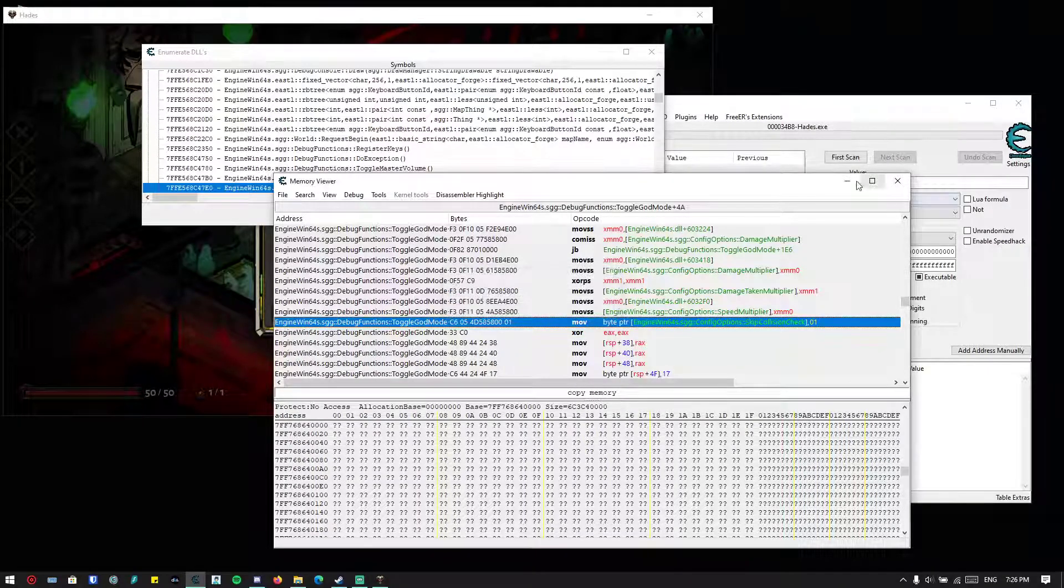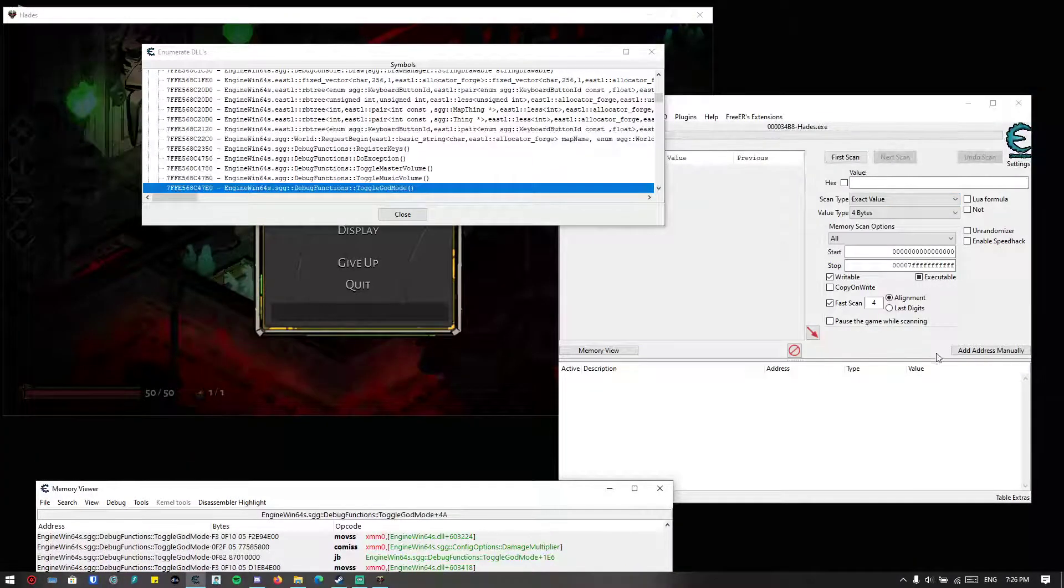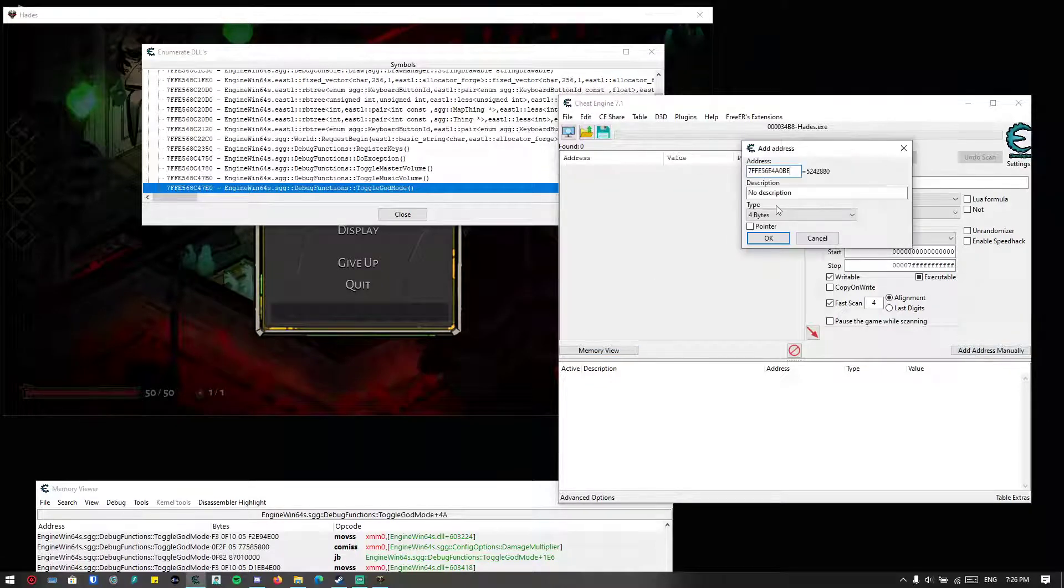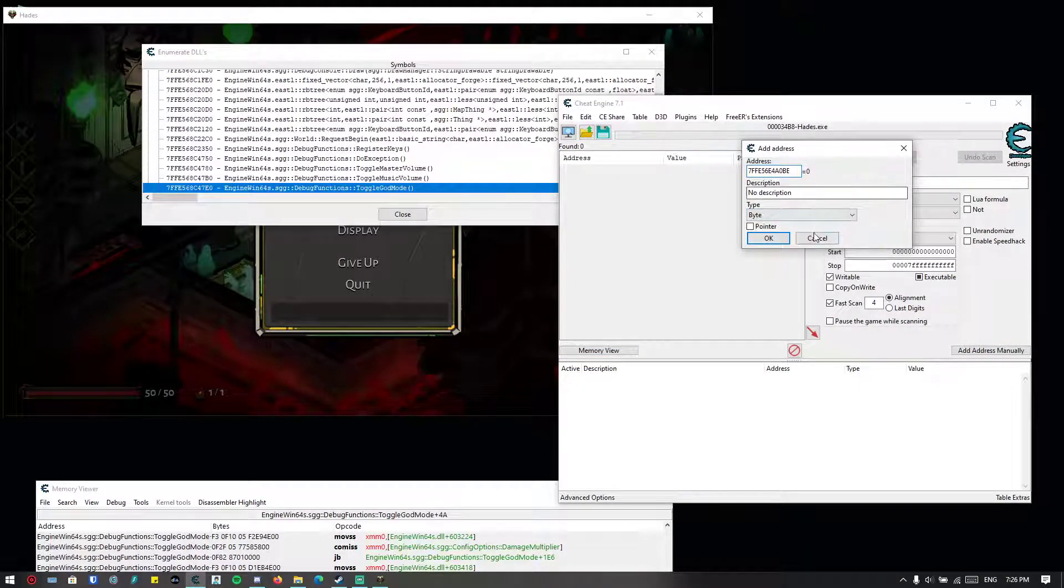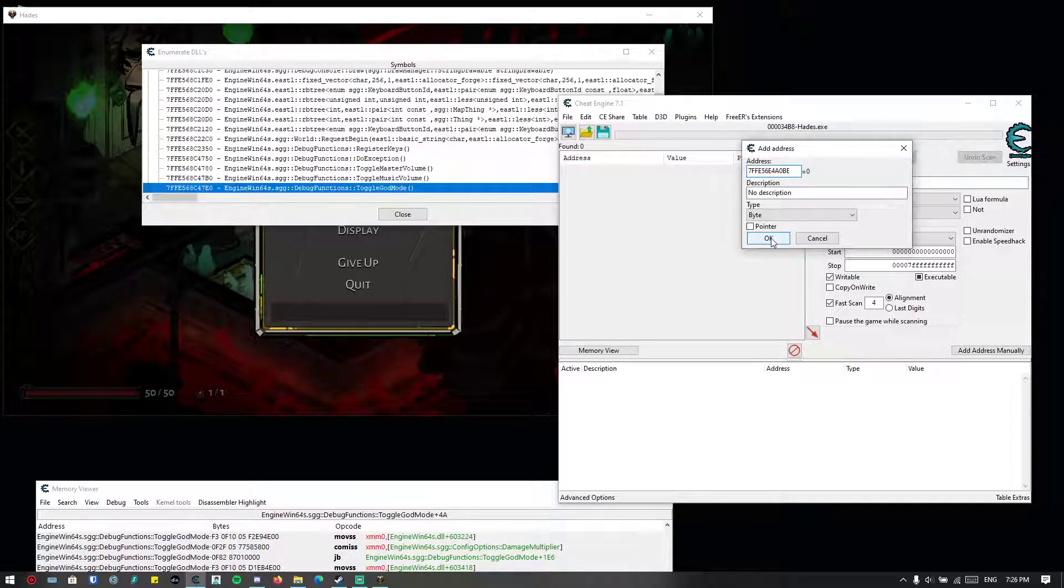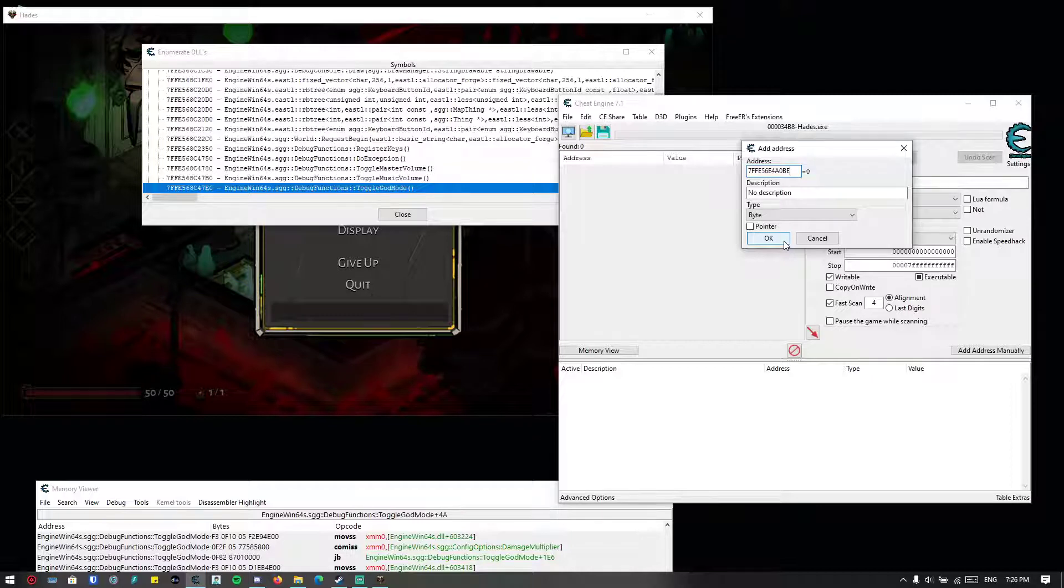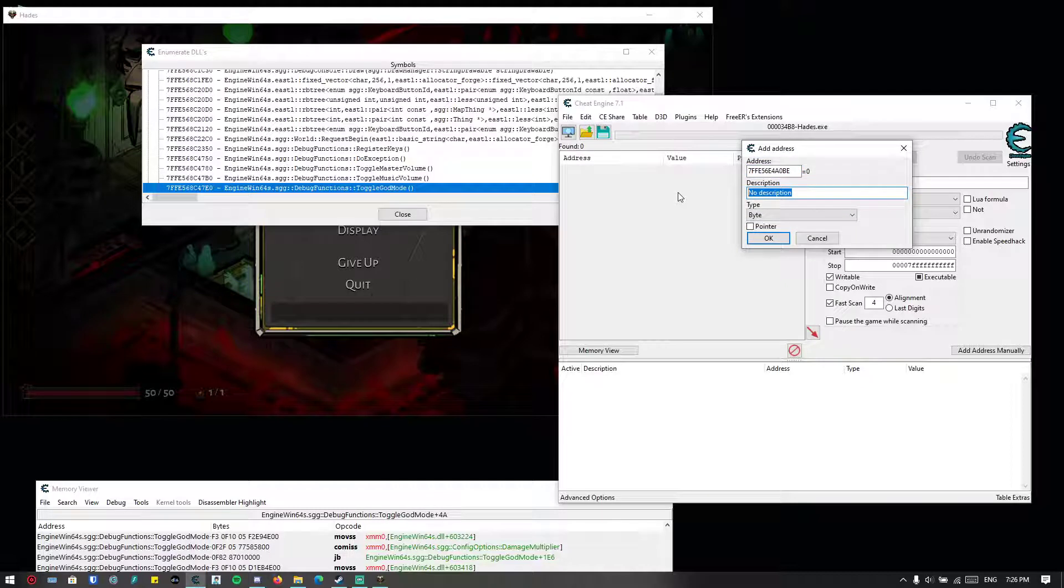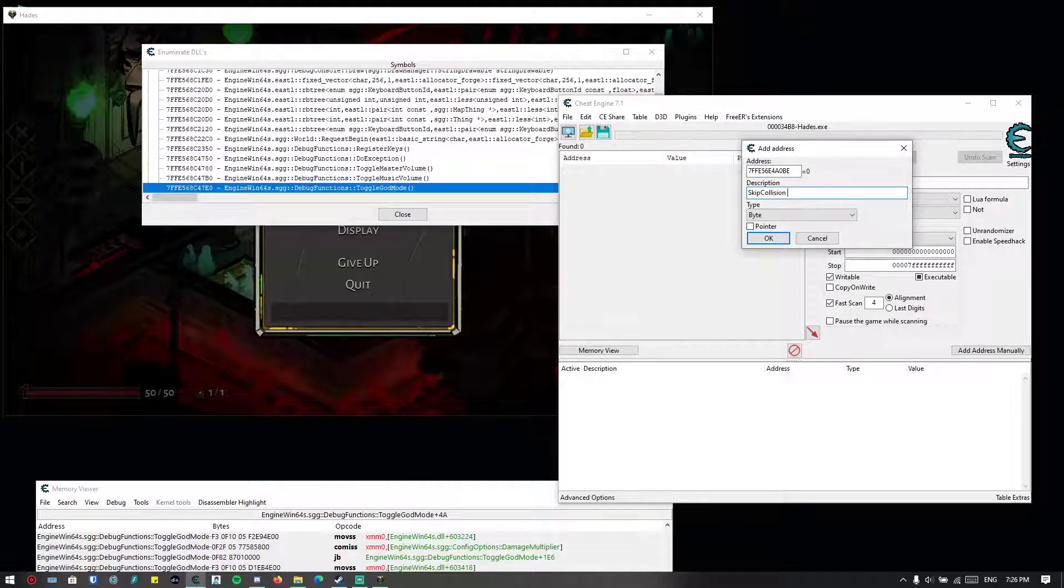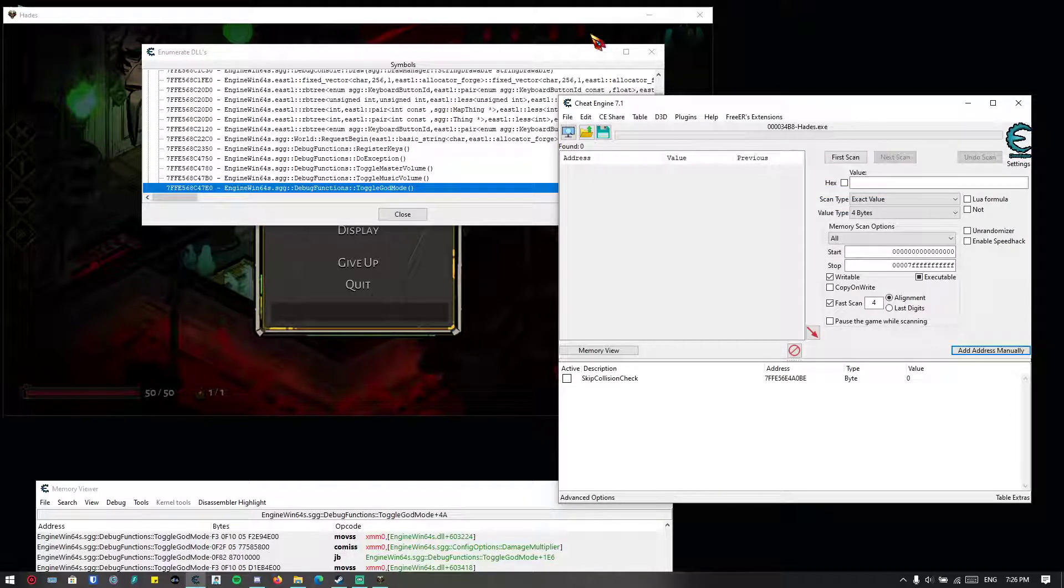Cancel. You can just put it someplace else and add to address list. Put it to bytes, so we know that the value is zero, so it's not—you can still collide with any of the walls, so it doesn't skip collision check. Let's just type in skip collision check.